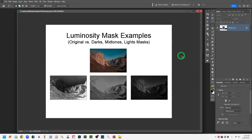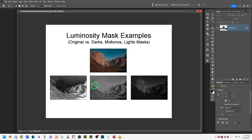A luminosity mask is a black and white version of an image used as a mask on a layer in Photoshop. A single one of these masks sits to the right of the layer thumbnail in the mask area. You are generating black and white versions of your image that can be used as masks to adjust specific parts. Whatever is white in the mask can be adjusted, whatever is black cannot, and whatever appears in gray can be adjusted somewhat — the tones of the grays determine how much adjustment you can make.